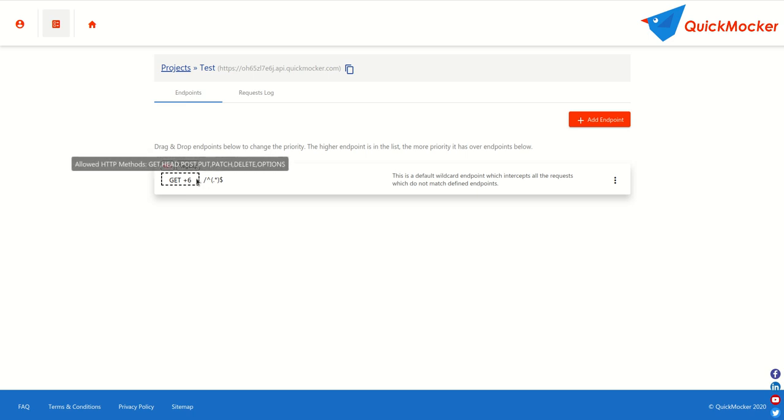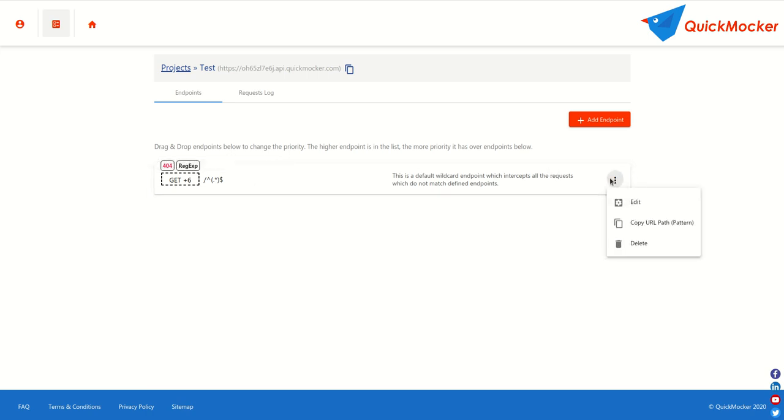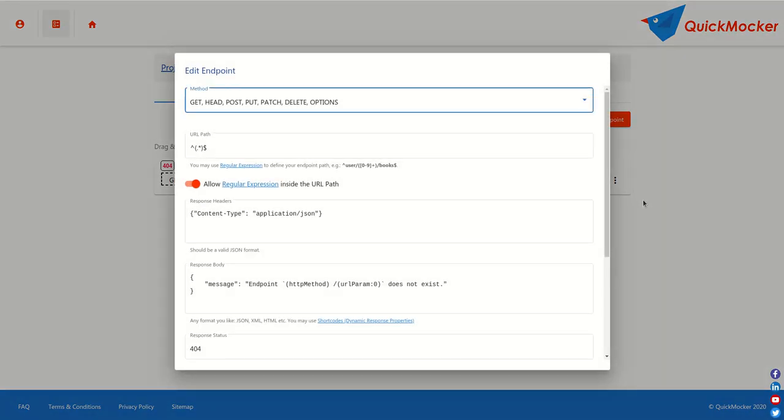Finally below the status code you can see all possible HTTP methods. It means that the default endpoint can intercept and debug any request to your project's host. Click on the kebab menu next to the endpoint and then click edit. It will open an endpoint form in the new modal window.